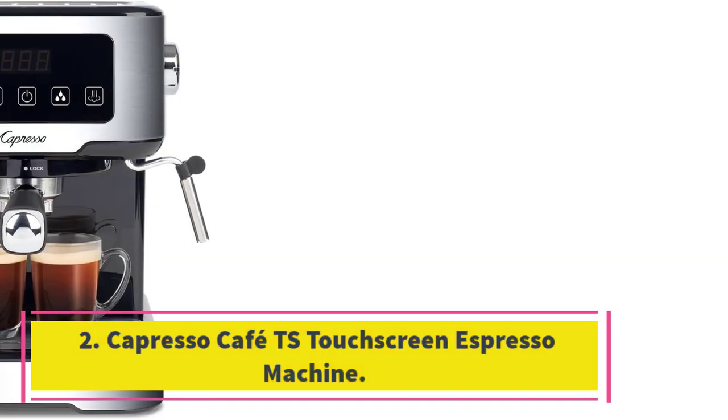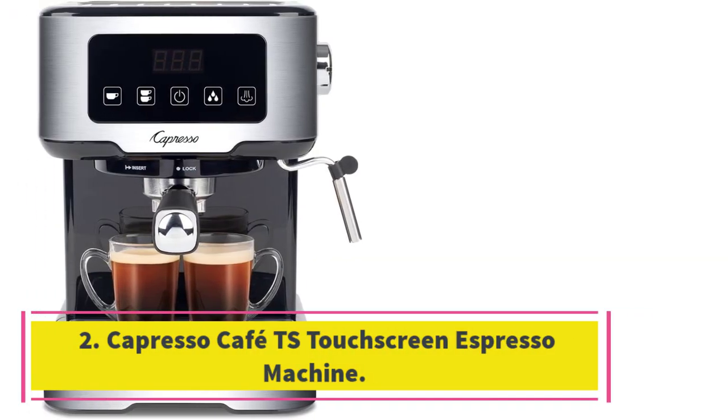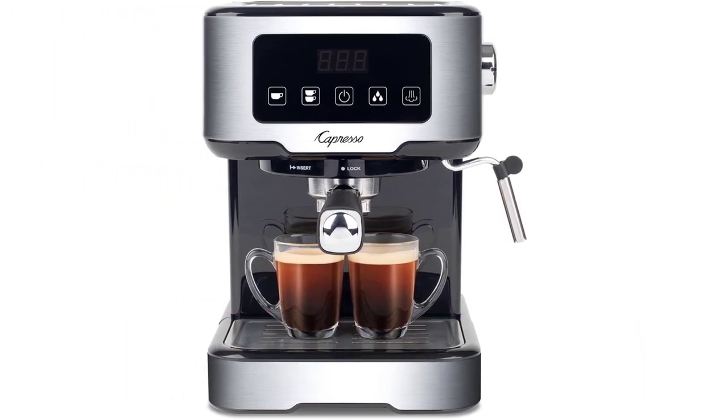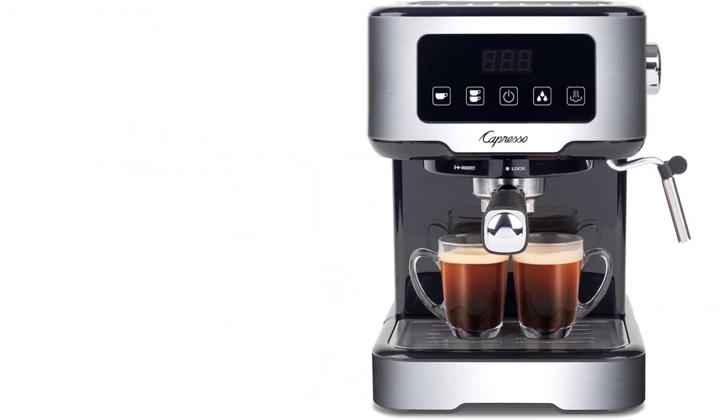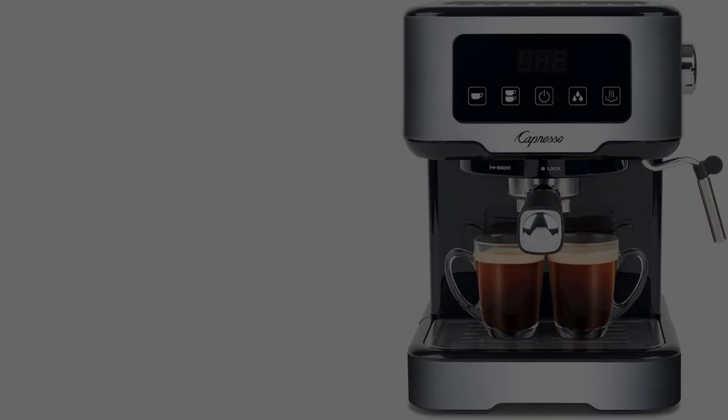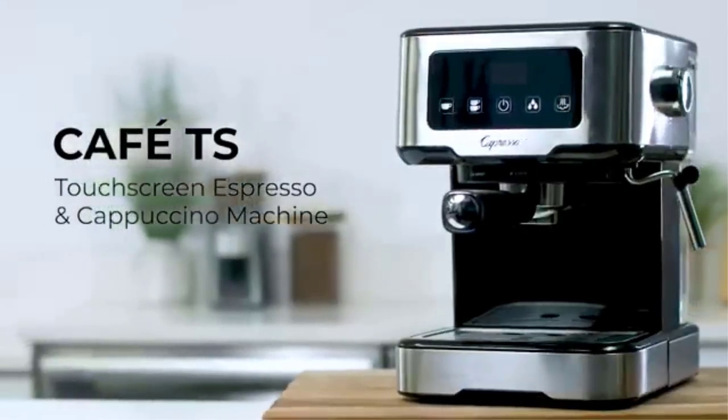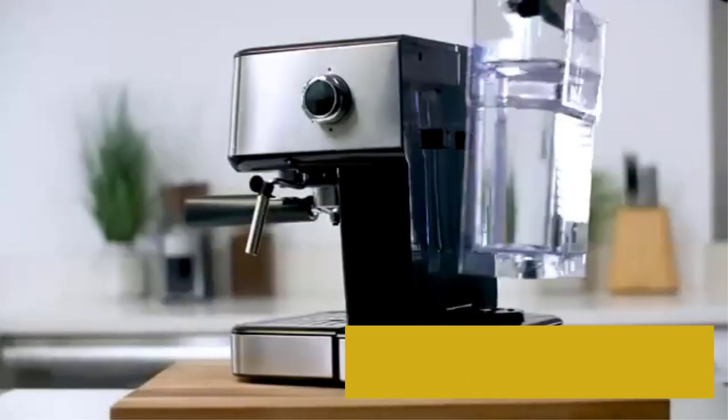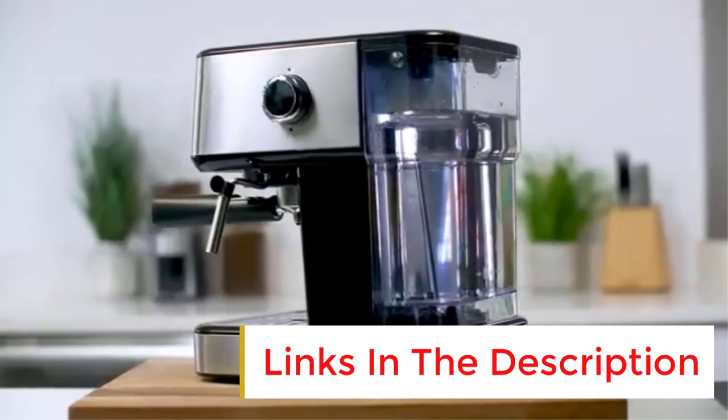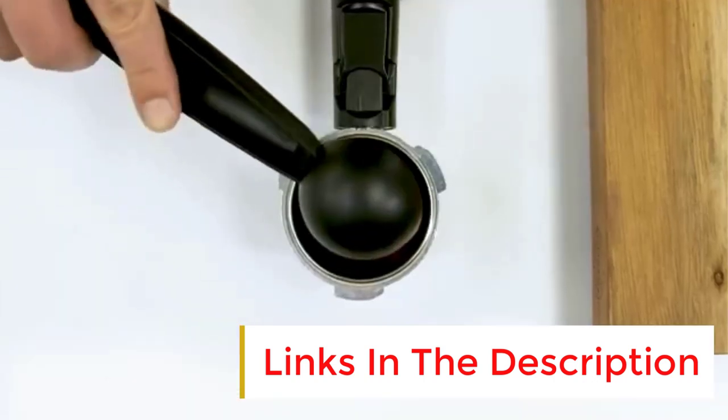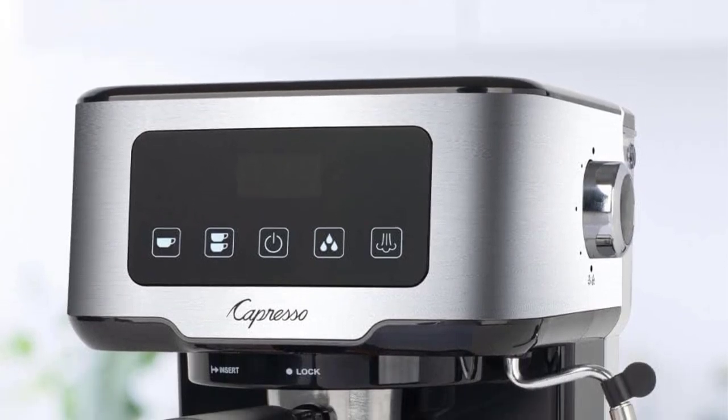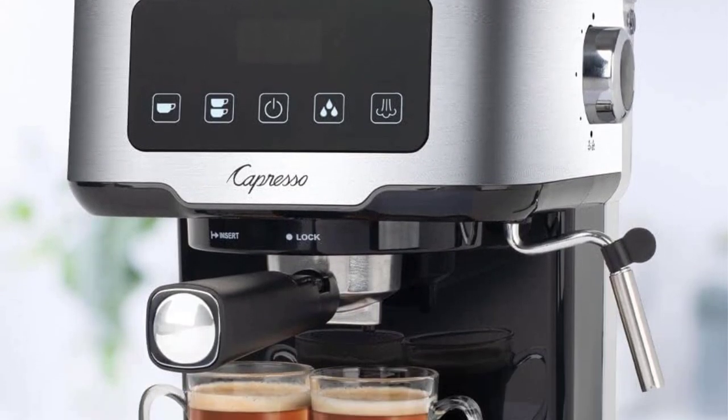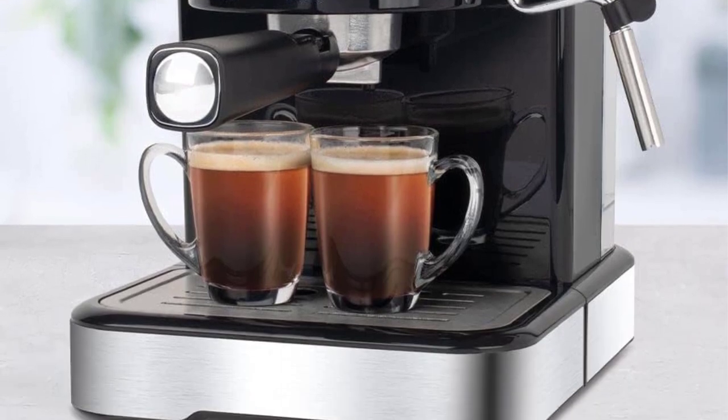Number two: Carpresso Cafeteas Touch Screen Espresso Machine. At around $200, the Cafeteas Touch Screen Espresso Machine is more affordable than many espresso machines, and it performed well in our lab testing. Our experts appreciate that the machine spray-infuses the espresso grinds with water to saturate them before brewing. This helps extract the grounds evenly, and in our tests, we found this led to a smooth extraction and a lot of crema on top of the espresso.